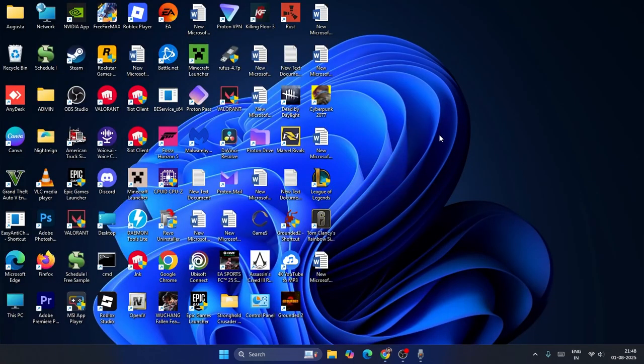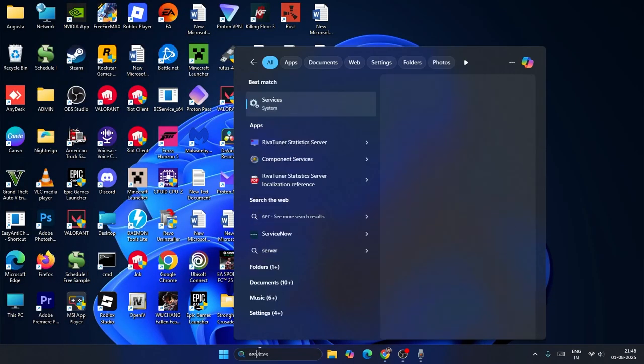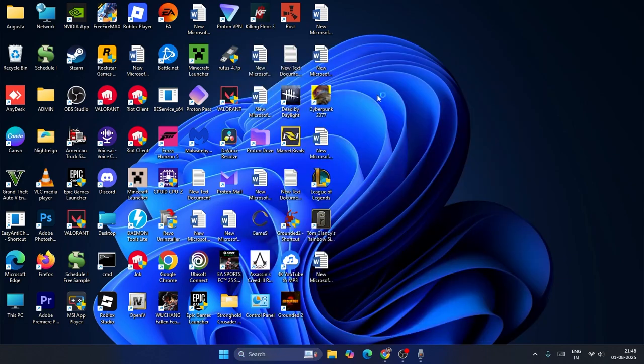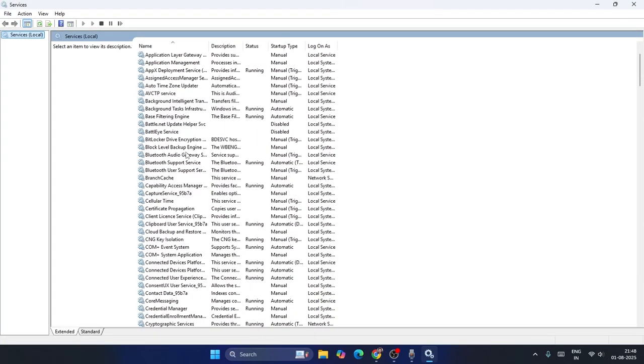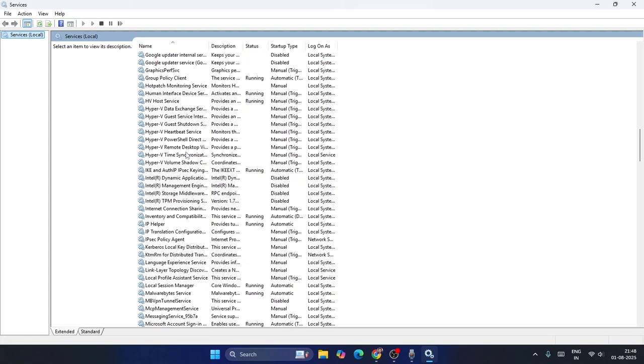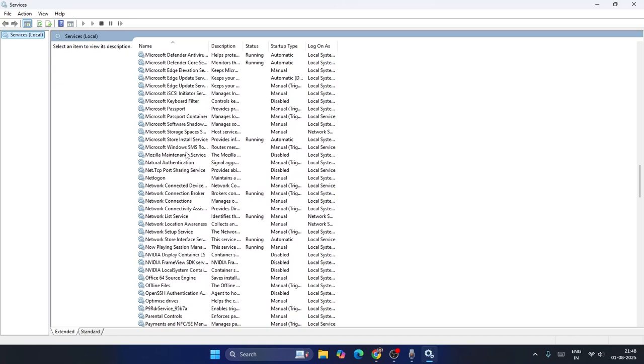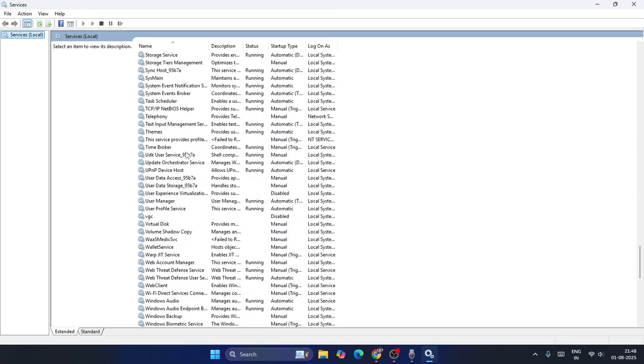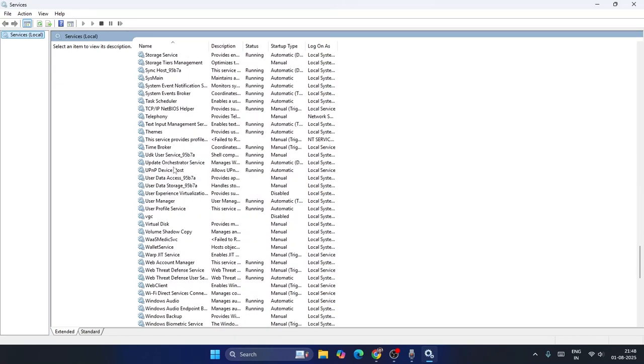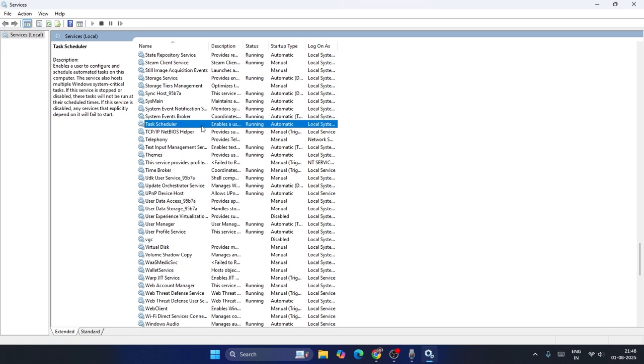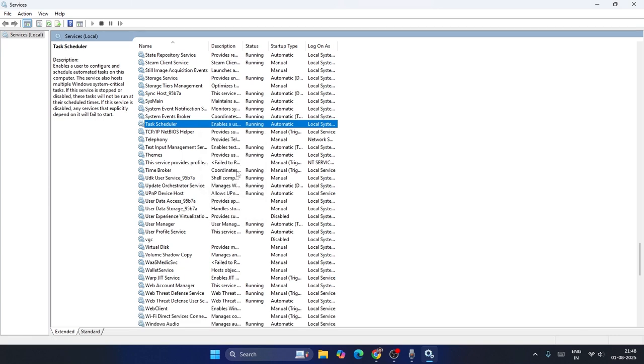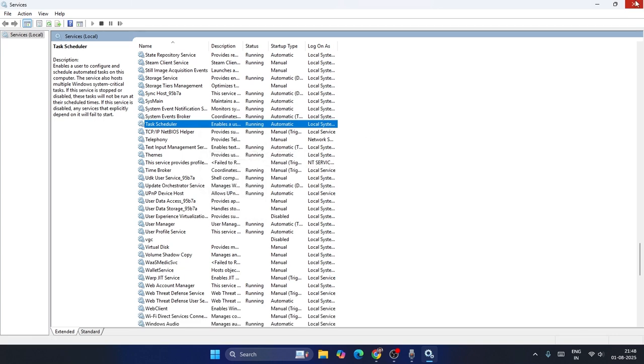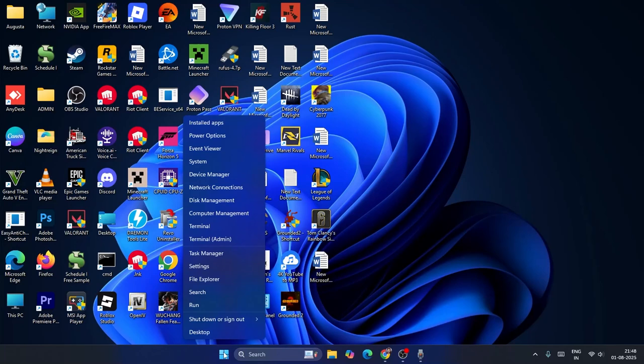if you still have trouble, then search for Services and click on it. Once it loads up, scroll down and navigate to Task Scheduler. Right-click and go to Refresh. Once the refresh is done, close this and navigate to the Start menu, right-click and directly navigate to Device Manager.